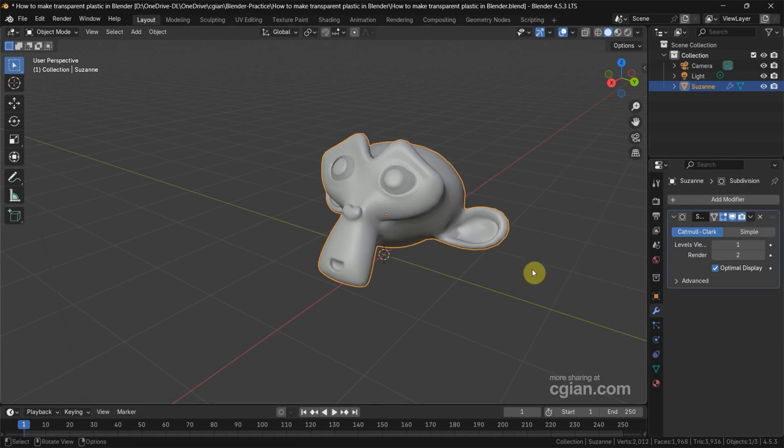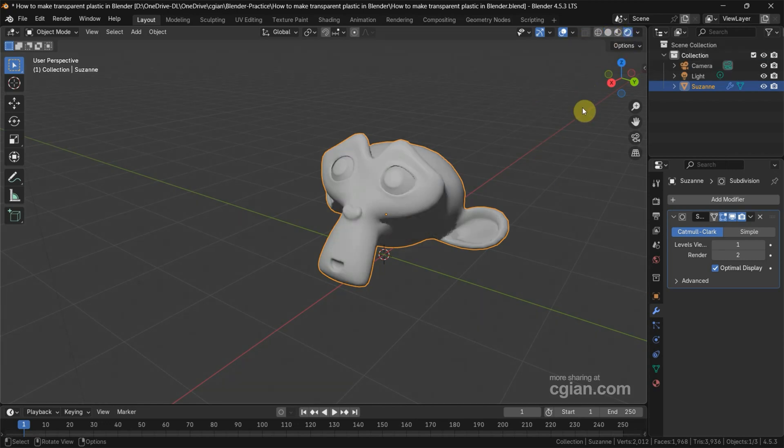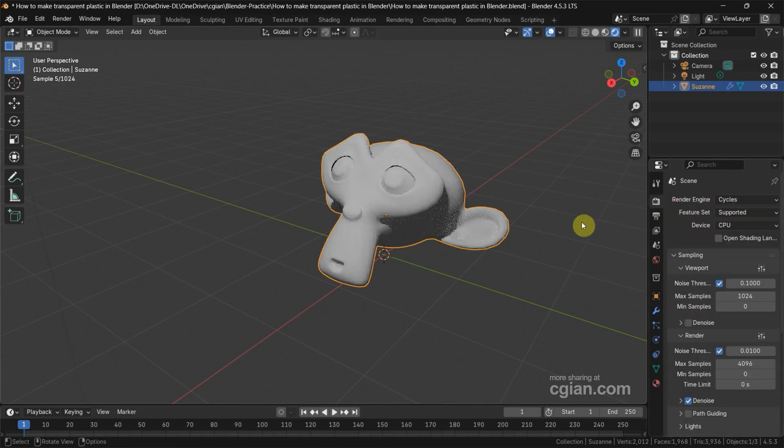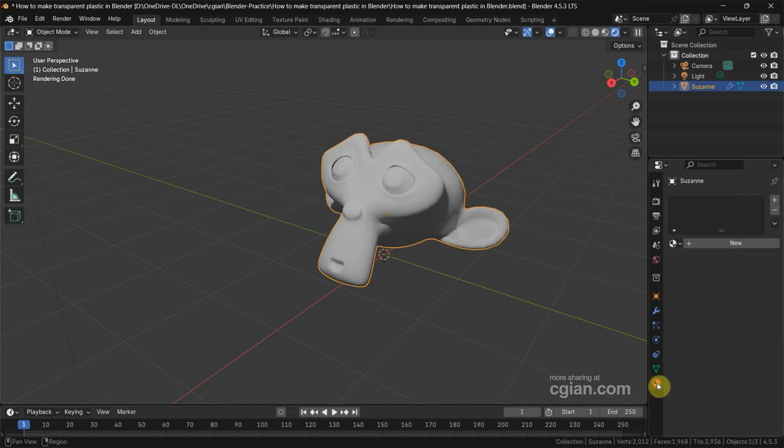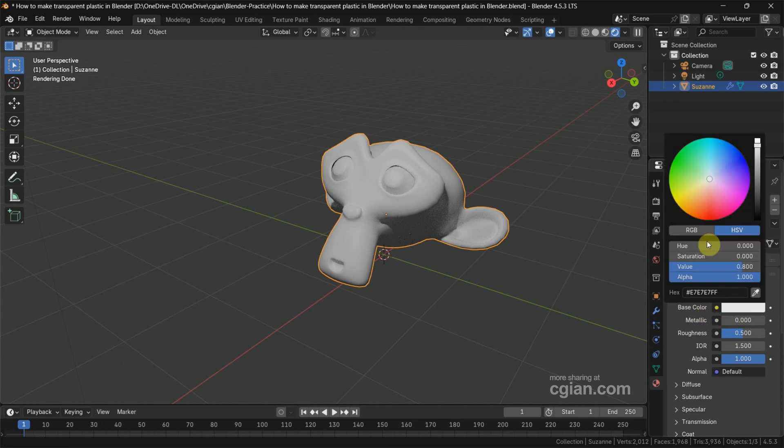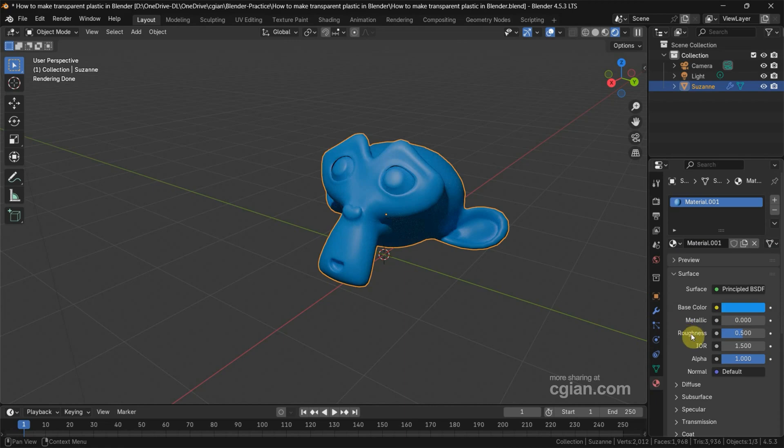Next we can set the material. Before doing this, we switch the viewport to render preview and then switch the render engine to Cycles. Make sure we select the object, go to Material Properties, and add a new material. In the Principled BSDF node we can change the color. For example, I change it to blue.